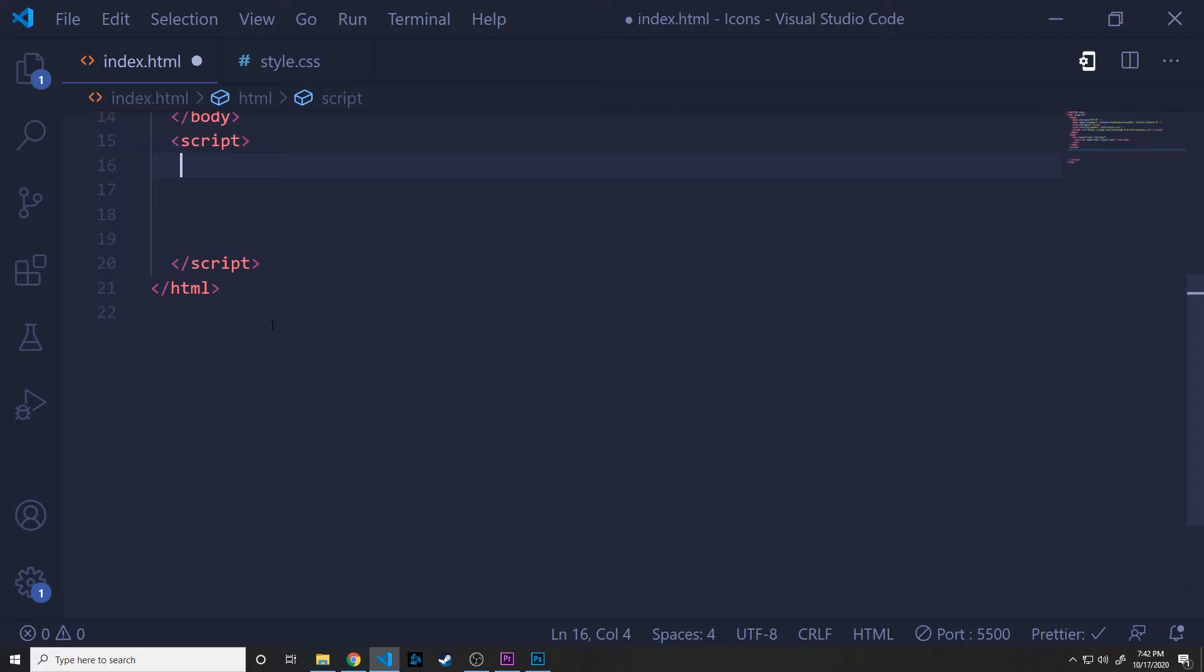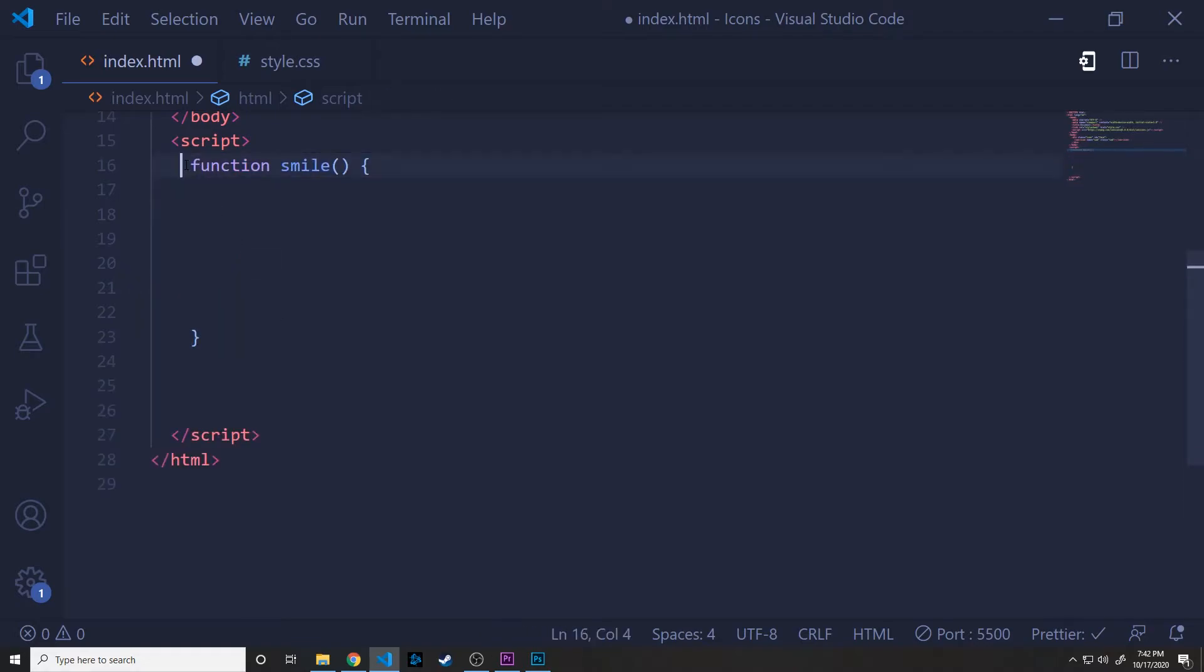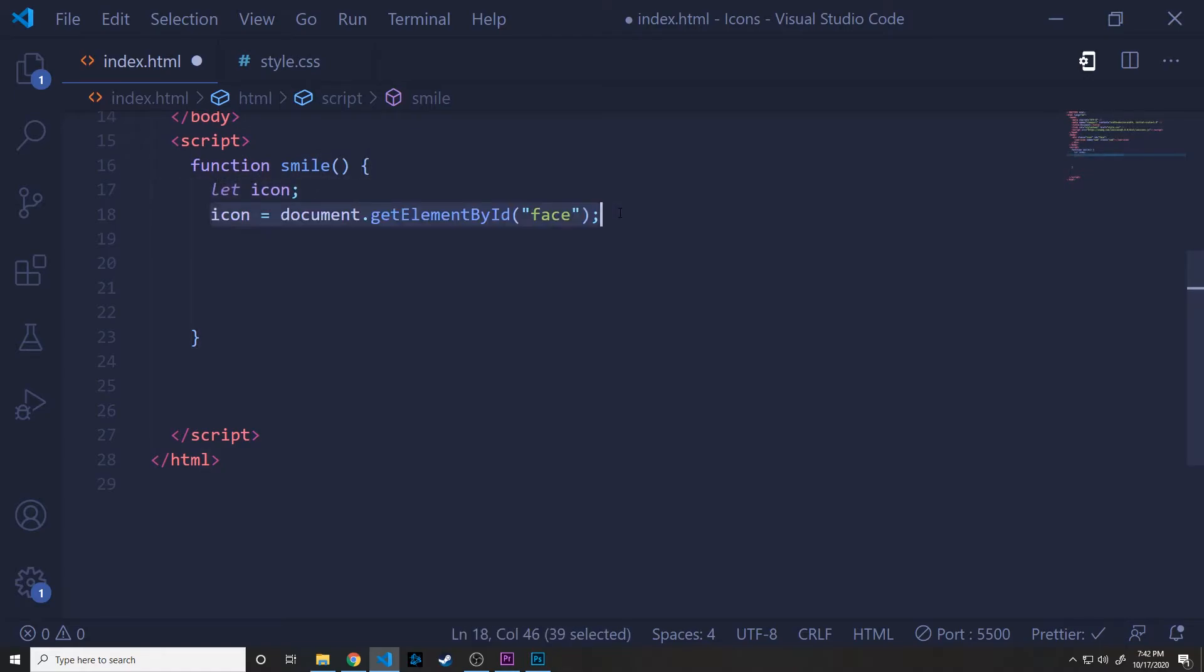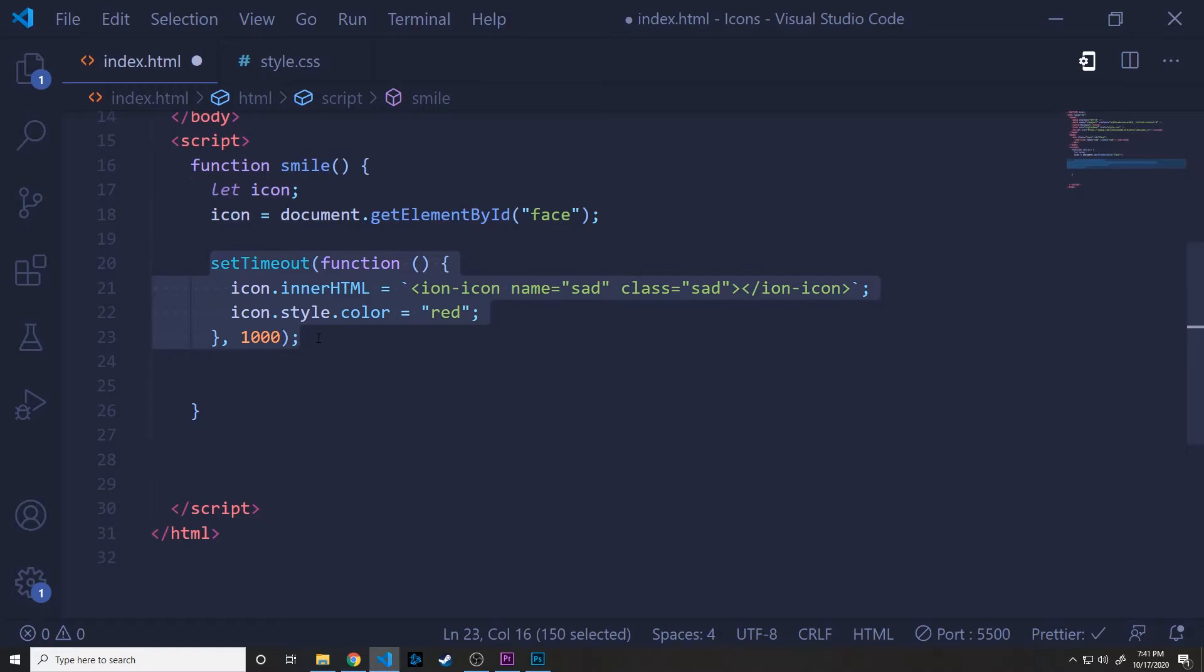So we'll define a function called smile. And then inside of that function, we'll define a variable called icon. Then we'll set icon equal to the element inside the document with an ID of face. And of course, that is the only div that we have has an ID of face. After that, we'll call the setTimeout function. And essentially what that does is it calls a function after a set amount of time.